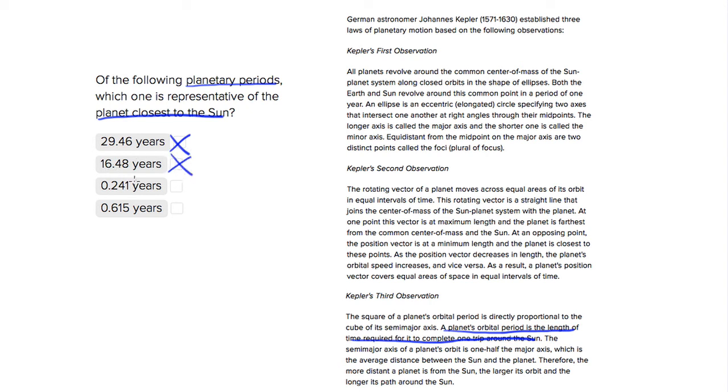Choice number three, 0.2 years, so this seems like it's much closer. It's not even going to take a full year, so that's probably pretty good.